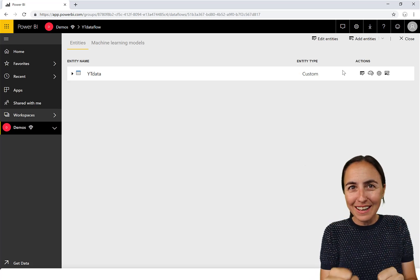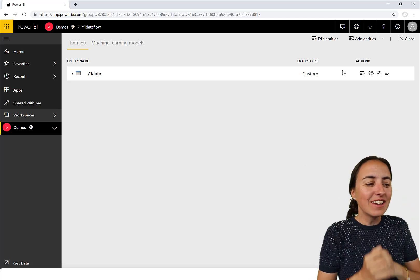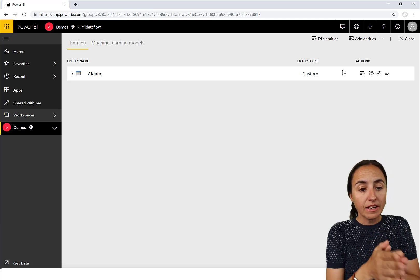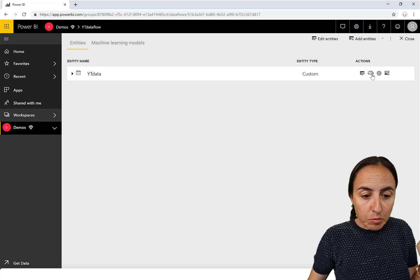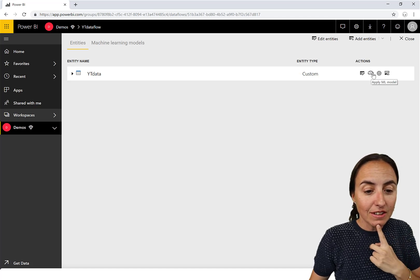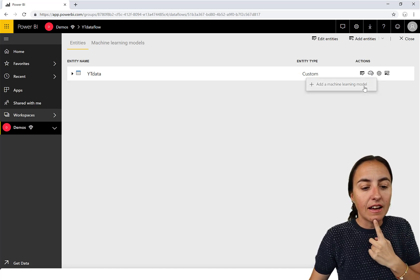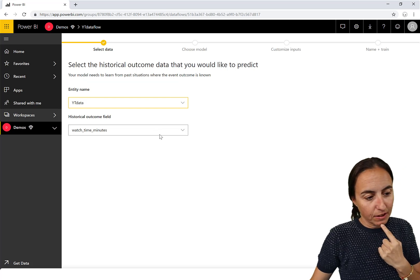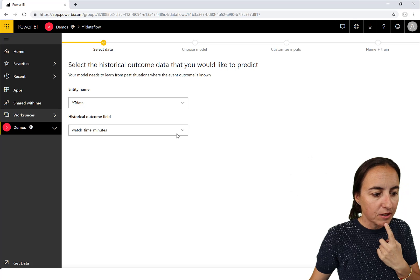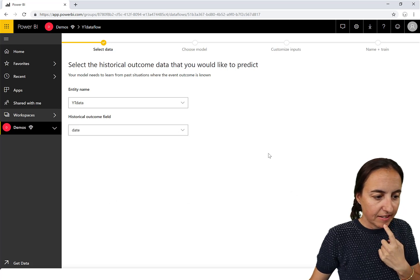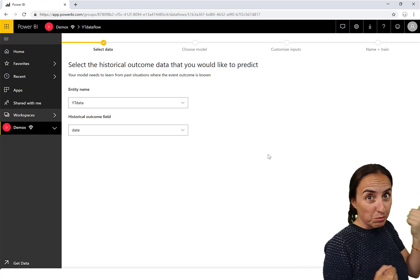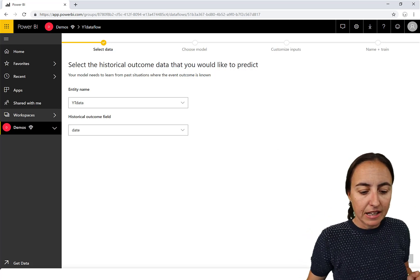It worked — we have data and it refreshed! Now, how do you create a machine learning algorithm? Do you see the brain icon here? I love it — I think it's great. If you click on it, you can add a machine learning model. It asks you to select the outcome you'd like to predict. I want to predict a date — specifically when I'll reach 100,000 subscribers.